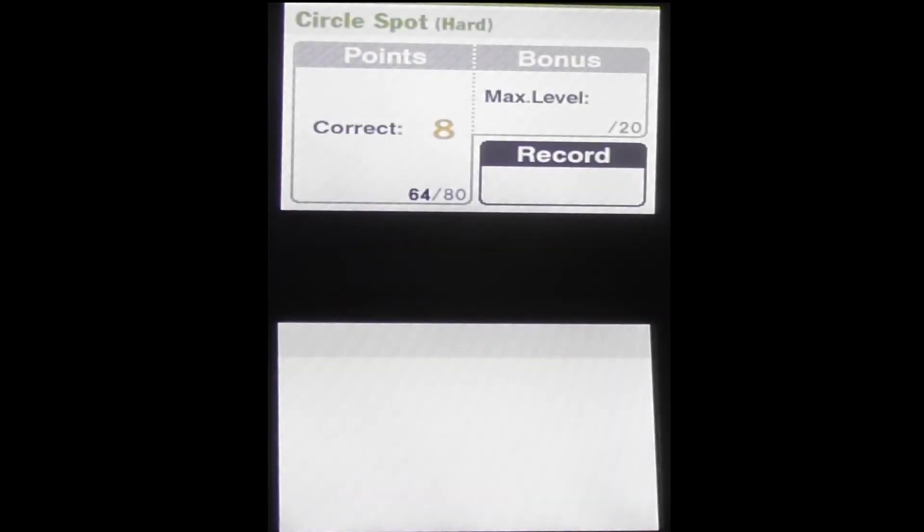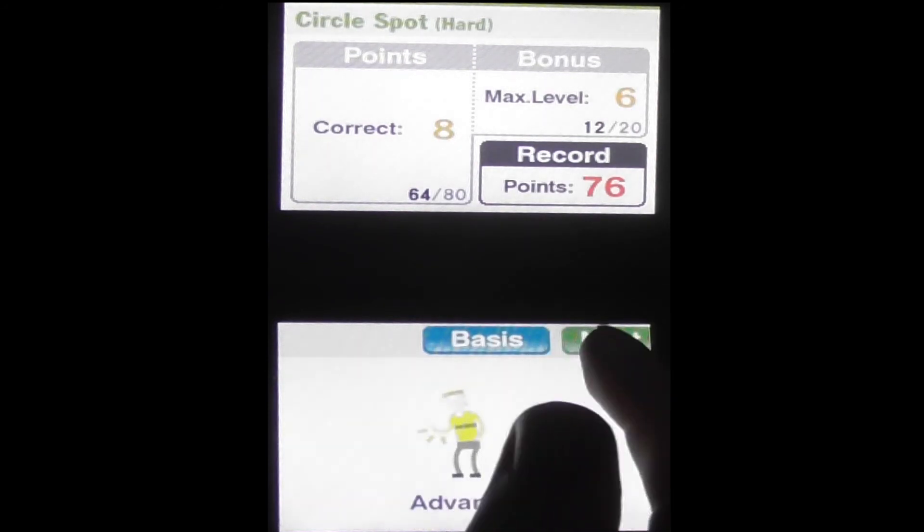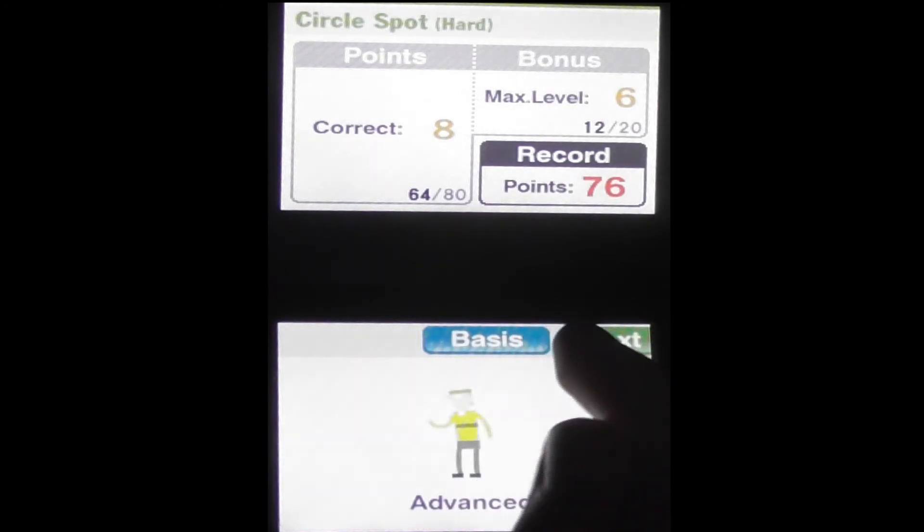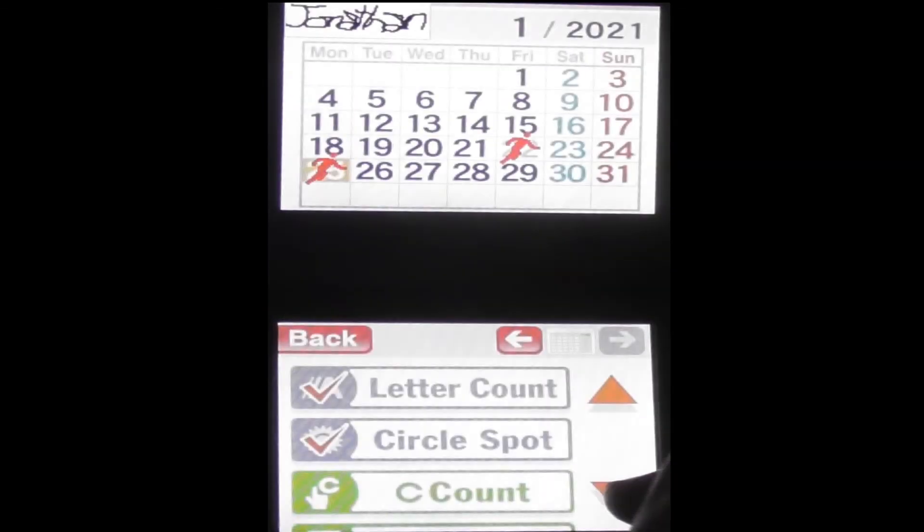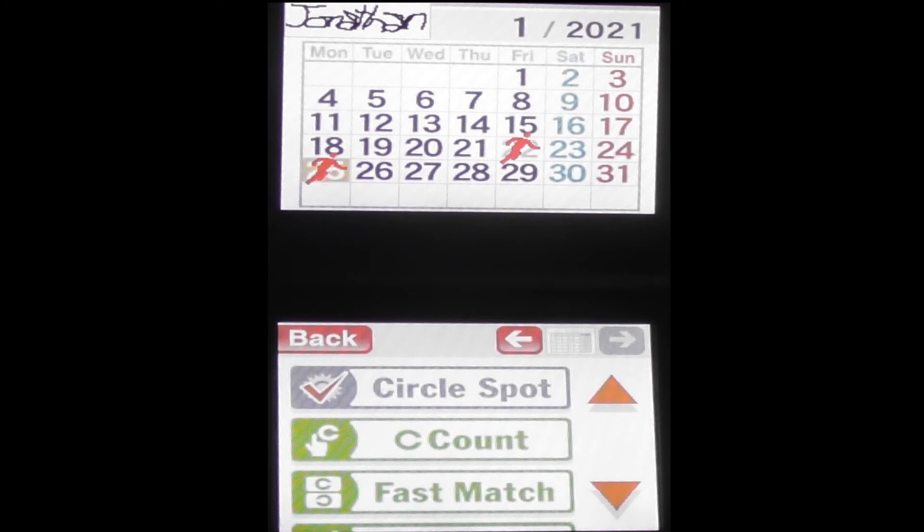Wow. You don't have to get much wrong and really throw your score off. Effectively costing yourself ten points when you get it wrong. But I did better at that one than I thought I was going to with Circle Spot. Now it's C count.